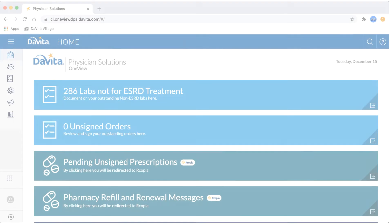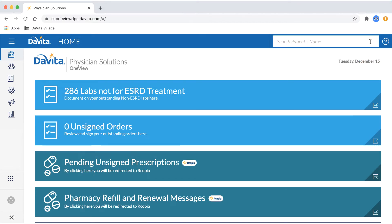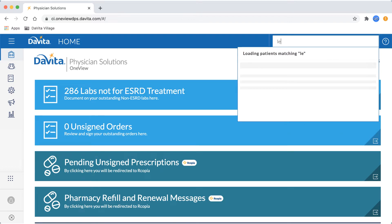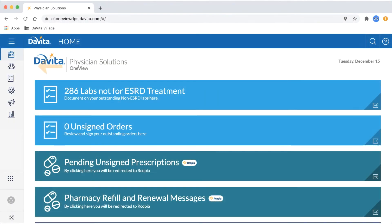Once you are logged in, your home page will provide access to all the tasks you may complete in OneView. To search for a patient by name, type their first or last name into the search field to receive a list of potential patients. Selecting their name will open their chart.